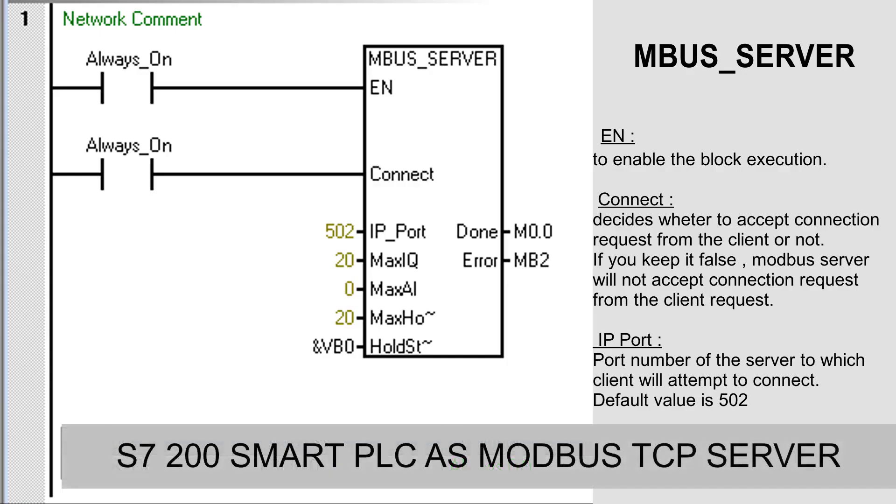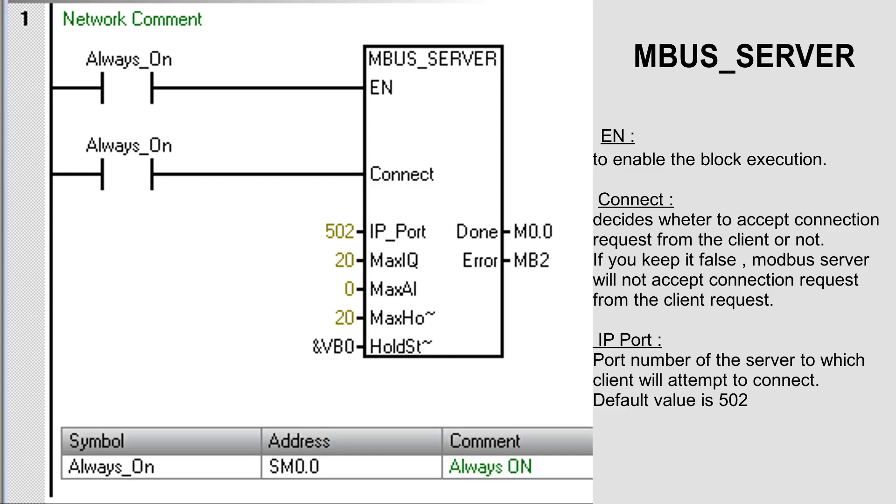We are going to use this mbus_server block to configure the CPU as Modbus Server. In this block, EN is to enable the block execution.